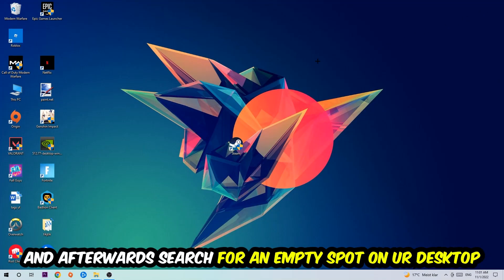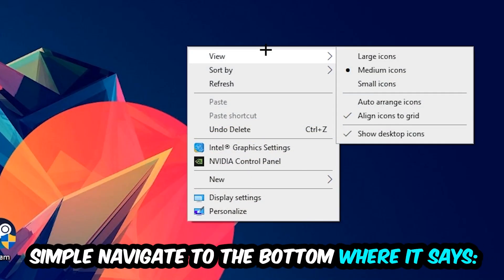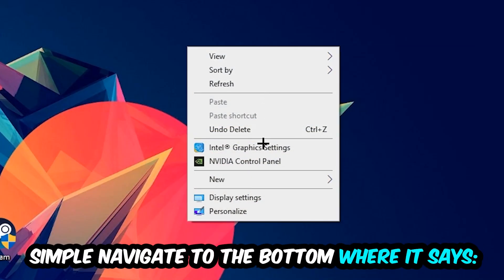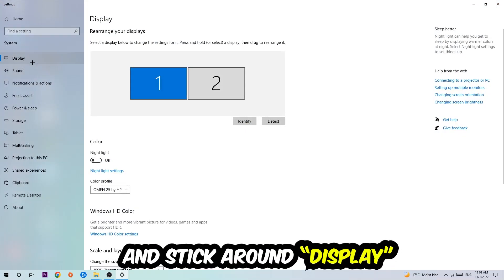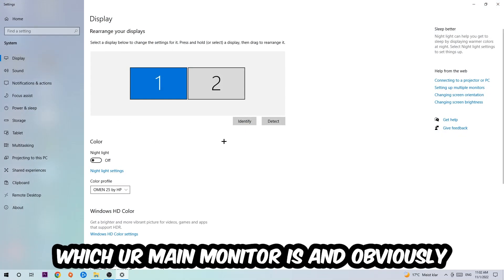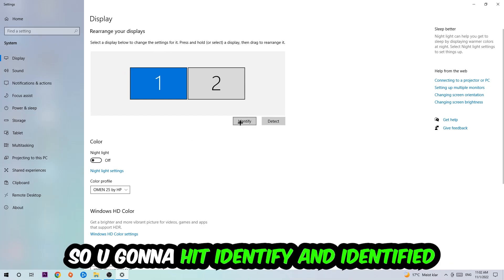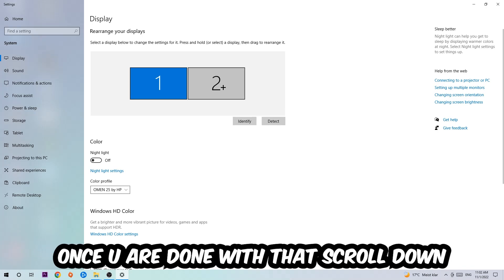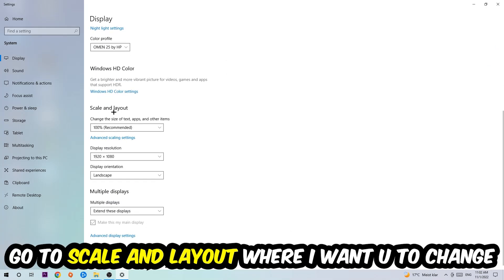Once you're finished with that, end the Task Manager and search for an empty spot on your desktop. You're gonna right-click and navigate to the very bottom where it says Display Settings. Hit that, stick around Display, and the first step is to identify which your main monitor is. This obviously just applies if you have more than one, so you're gonna hit Identify.